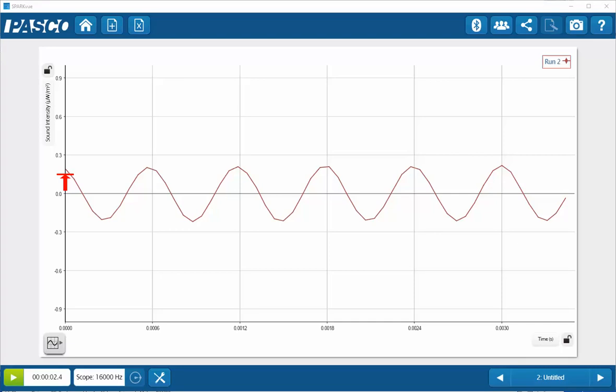If you wish to preserve the trace on the scope, go ahead and stop data collection while the sound is being played so that it will also lock the display in place.